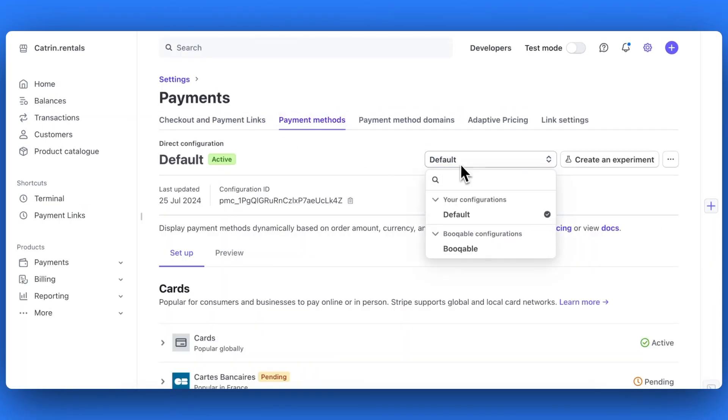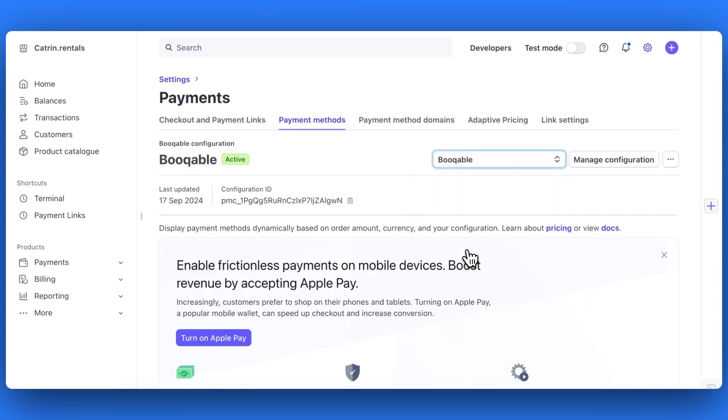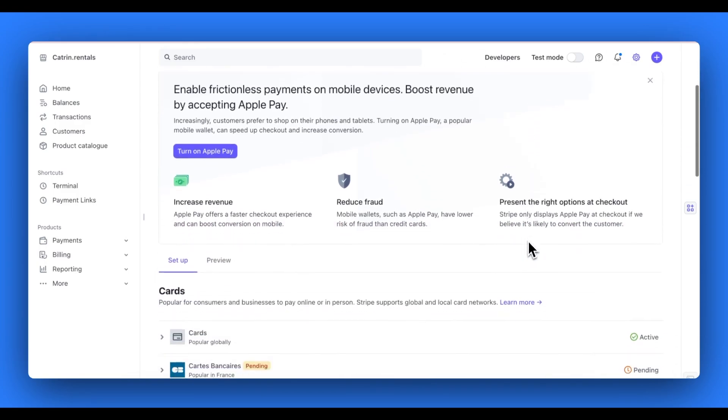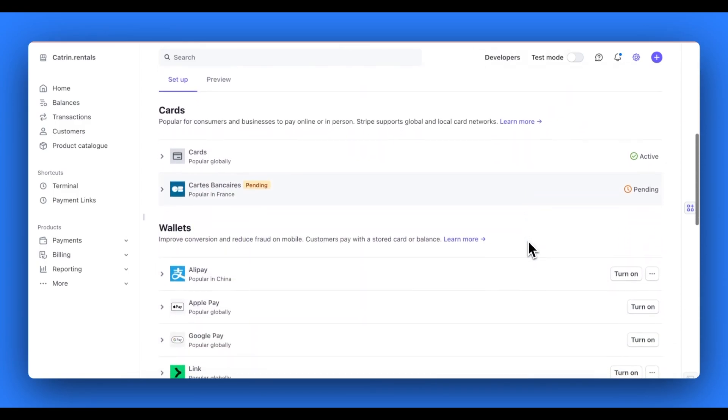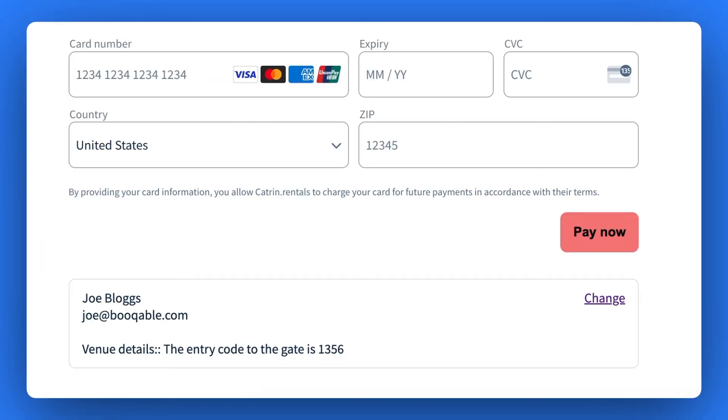On the drop down menu that says default, change your configurations to Bookable. Now you can scroll down to turn on all the payment methods you wish to appear for your customers on your bookable online checkout, starting with credit cards.